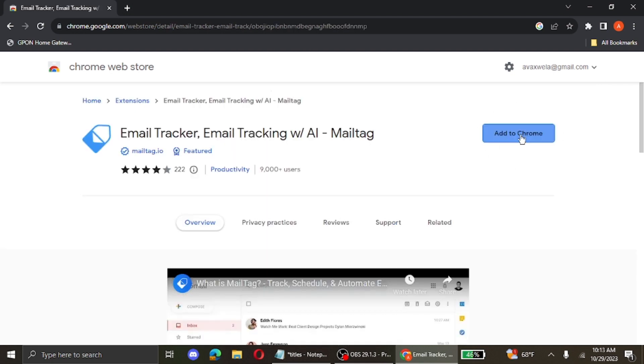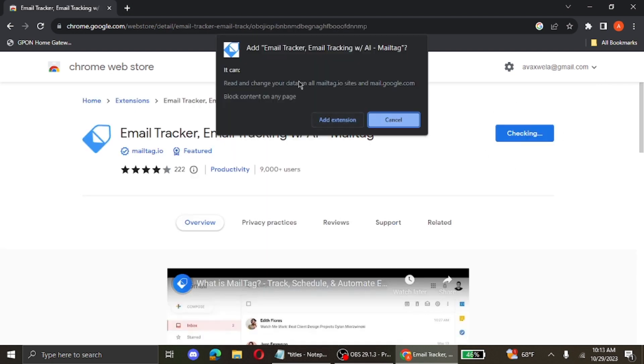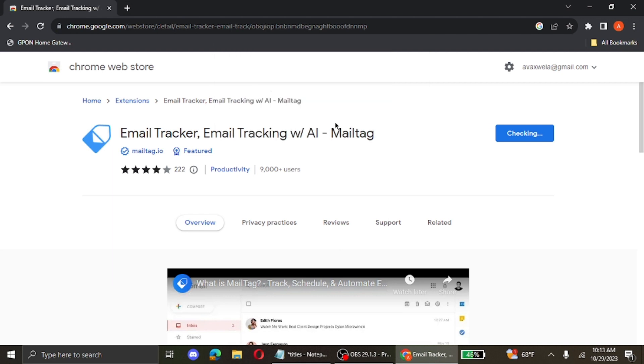Click on add to Chrome button. Confirm that you want to add this extension. So click on add extension button.